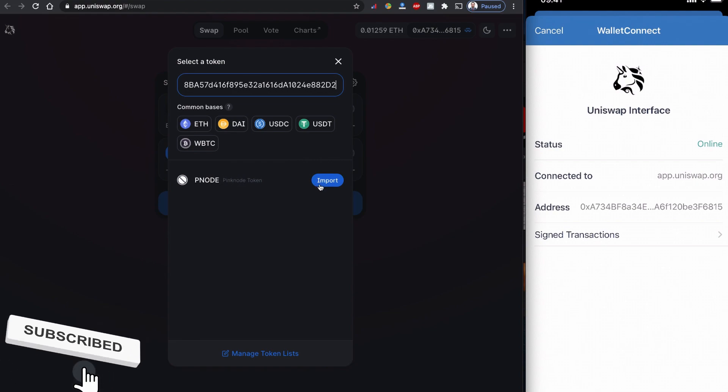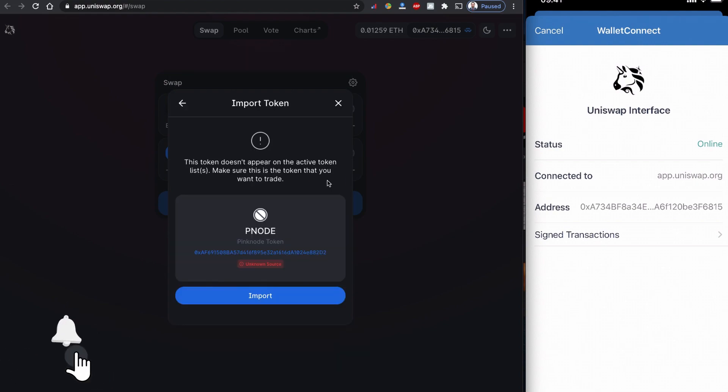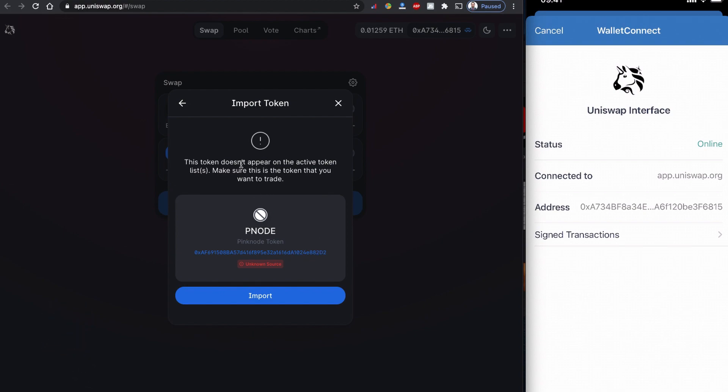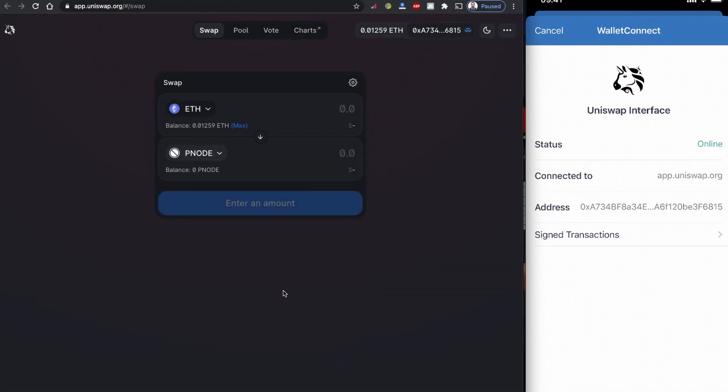Uniswap is going to find the name, and this is exactly the name we are looking for: PNODE token coin. Once you click import, there is a warning sign that it's not in my list, so it wants me to import it to my list. I would say yes, I want to import it.